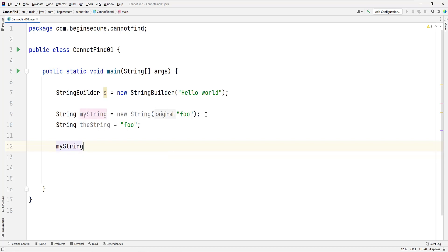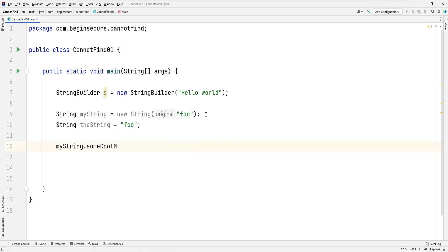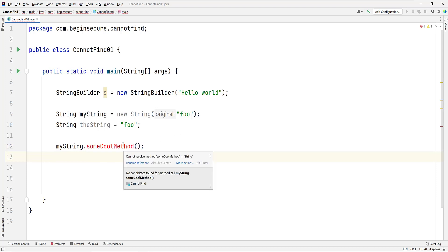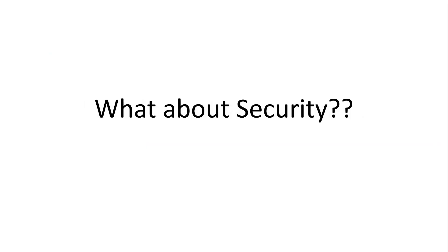For our last problem, we'll invoke a method called SomeCoolMethod on the MyString object. We'll get a helpful message that says it cannot resolve the method, in addition to turning red. This will at least give us a clue of where to start looking if we think the method should exist.